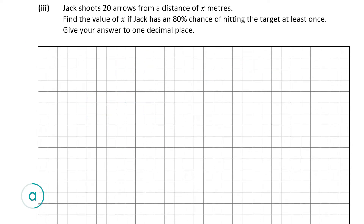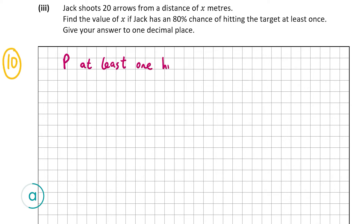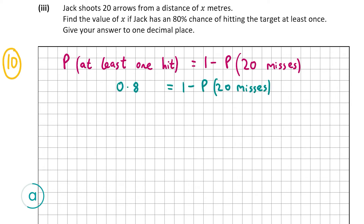Part A3 is also worth ten marks. Jack shoots 20 arrows from a distance of x meters and we must find x if he has an 80% chance of hitting the target at least once, correct to one decimal place. Using the complement: P(at least 1 hit) = 1 − P(no hits) = 0.8, so P(20 misses) = 0.2. We can use a Bernoulli trial to find the probability of a single miss from that.